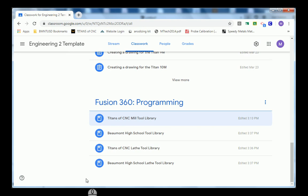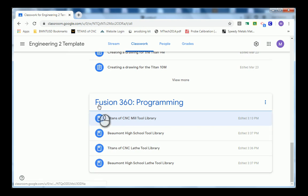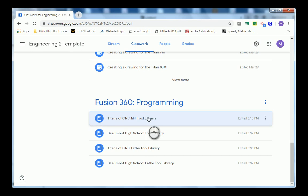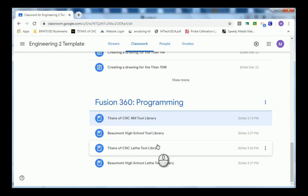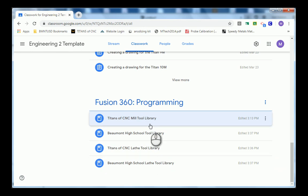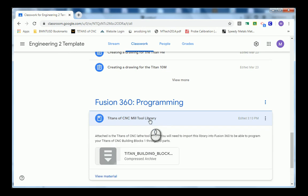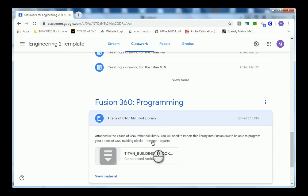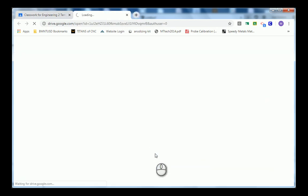In Google Classroom, you will notice the folder marked Fusion 360 programming, and there are several tool libraries to choose from. You will choose a tool library by clicking on it and then clicking the download button.